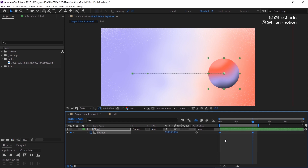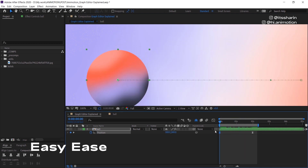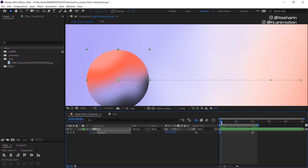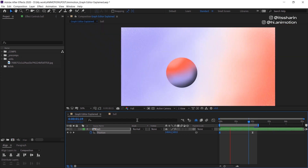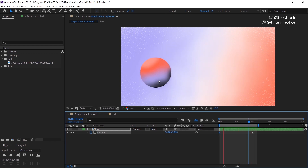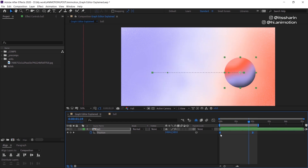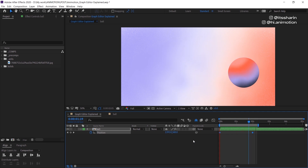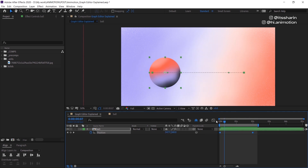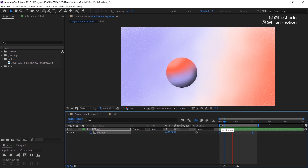Now I'm going to go back to the main column by clicking the graph editor again. I'm going to select the keyframes and show you Easy Ease. Click F9 to create Easy Ease keyframes. Easy Ease makes your object ease in and ease out — meaning when the object starts moving it starts slowly, ramps up in the middle, and then slows down again at the end. In comparison, linear keyframe speed is all consistent, whereas Easy Ease adds that slow start and slow end.